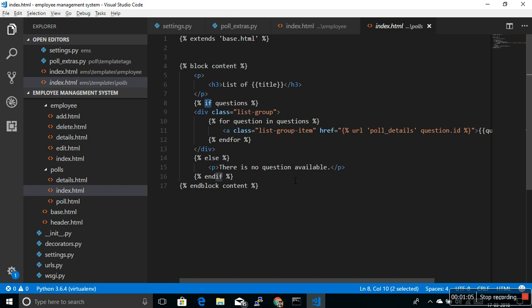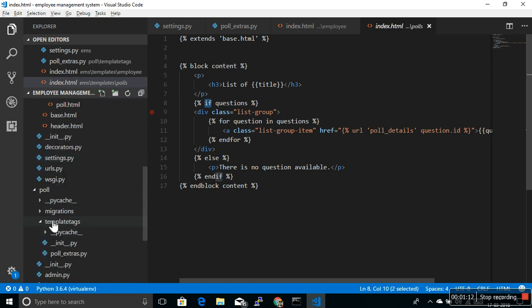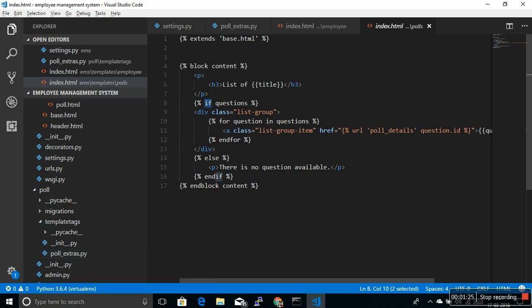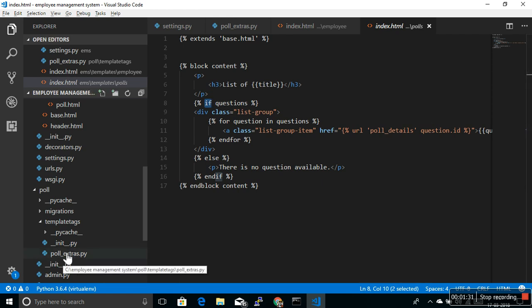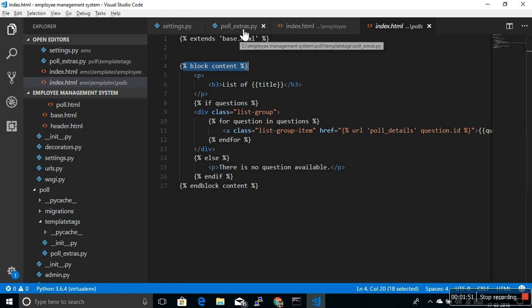Similar to filter, you need to write a function inside the tag library that we have built. Inside the template tags folder, we have built one file — poll_extras.py — and inside that you just need to write one function and register it as a template tag. It's very simple and similar. I will show you how.